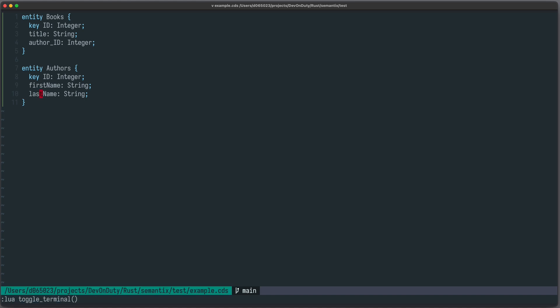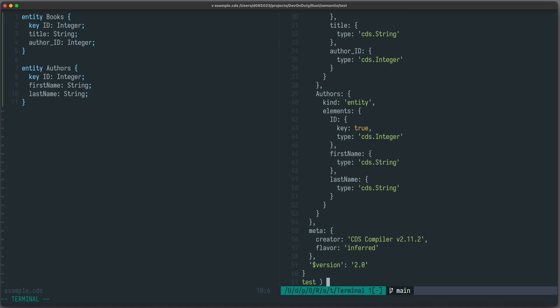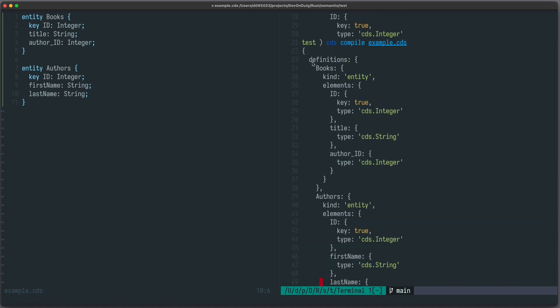Now let's see how the corresponding JSON Core Schema Notation file looks like. For this we can use the command `cds compile` to compile this example CDS file. You can see the output here — it's an object which has a `definitions` block. Inside here we have our Books entity, which is of kind `entity` and has the following three elements.